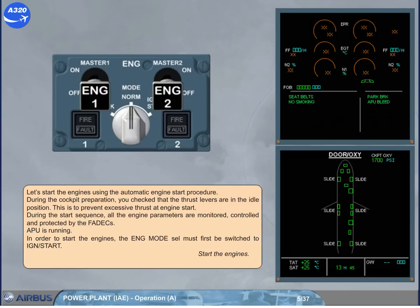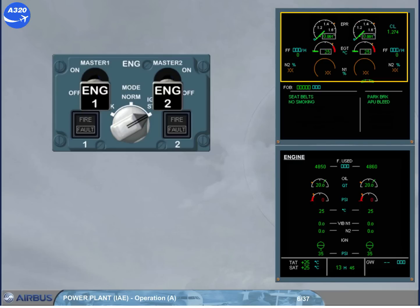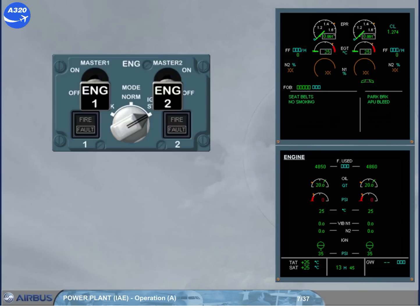Start the engines. When ignition start is selected, the FADECs are powered again. This is indicated on the engine warning display by the indications which change from amber to normal. On the system display, the ECAM engine page is automatically presented for more engine indications, also called secondary parameters.